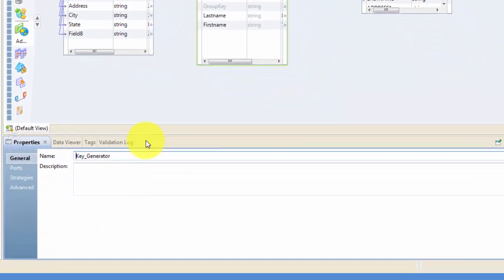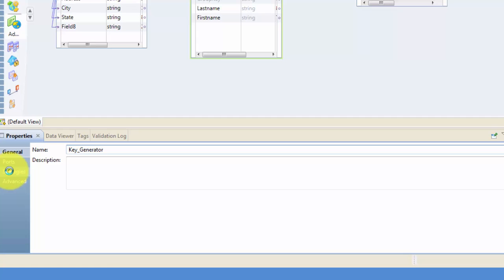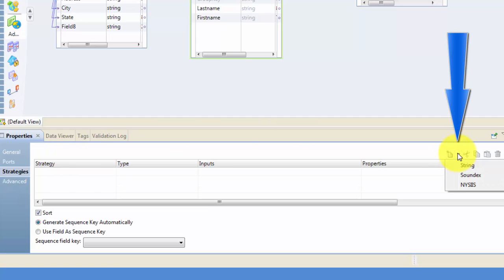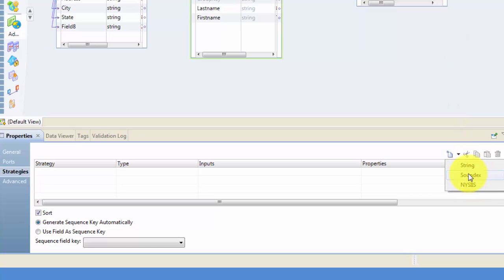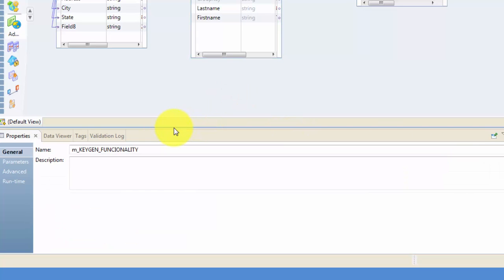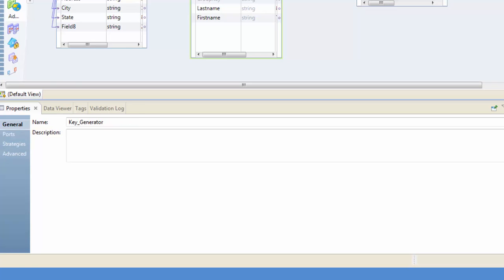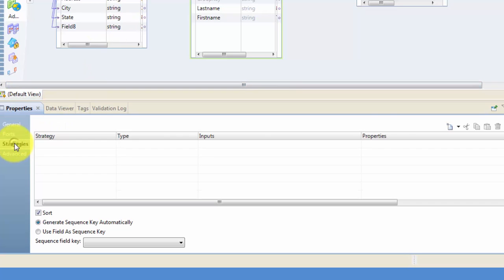Now let's hit on the KeyGen and go to Properties, and go to Strategies. Here if you look at Strategies you will see Soundex, String, or NYSIIS. Let me talk about Soundex because it can be really useful when you do fuzzy matching. Soundex will generate your key based on how the name sounds.